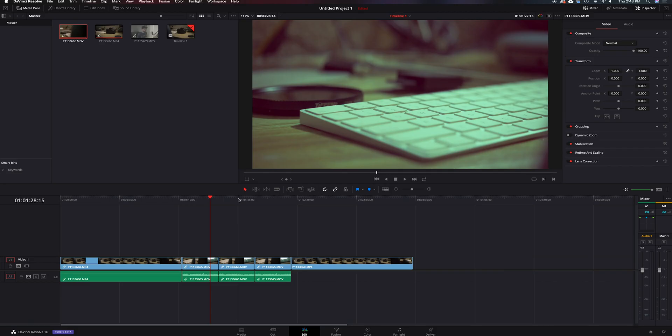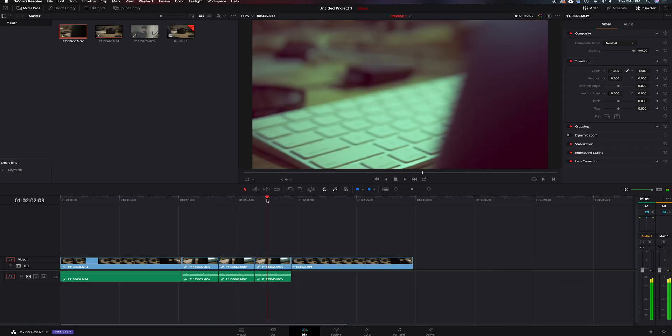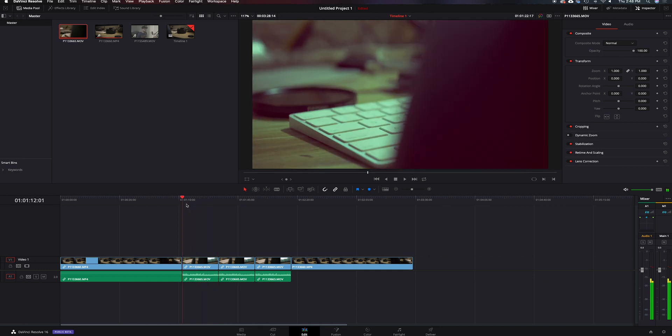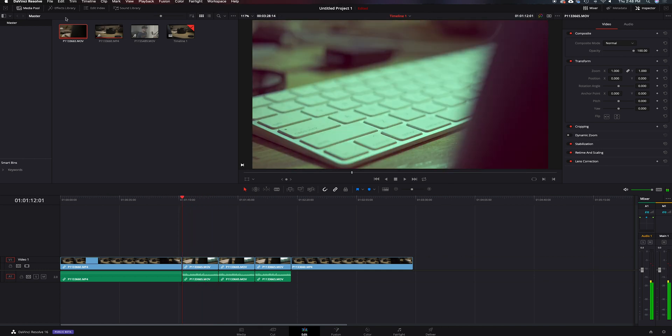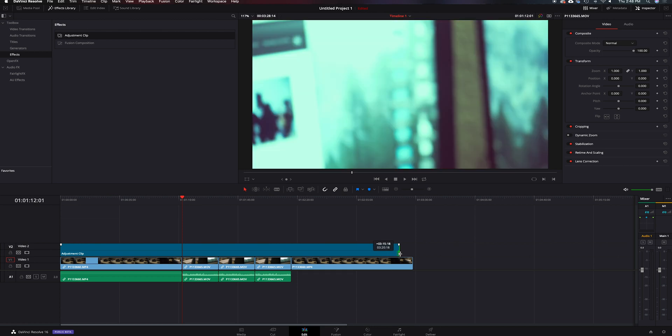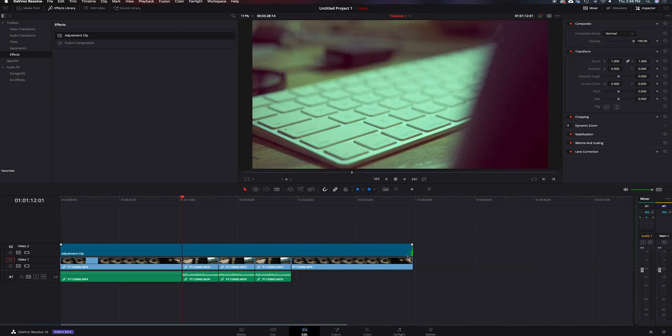That brings me to tip number four, adjustment layers. So what we're going to do is we're going to go back to the edit tab. We've got our basic correction done to all of these right here. We're going to go up here to the corner in the effects library, under effects, and we're going to grab an adjustment clip right here. Drop it at the beginning, and we're going to drag that all the way out.